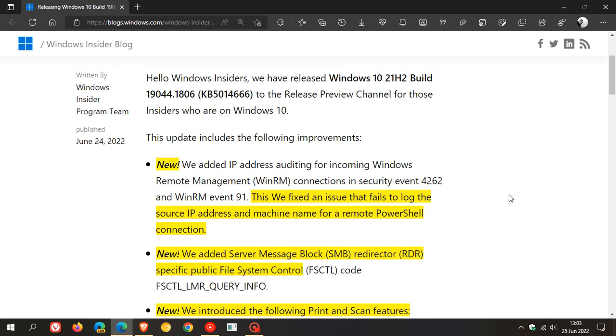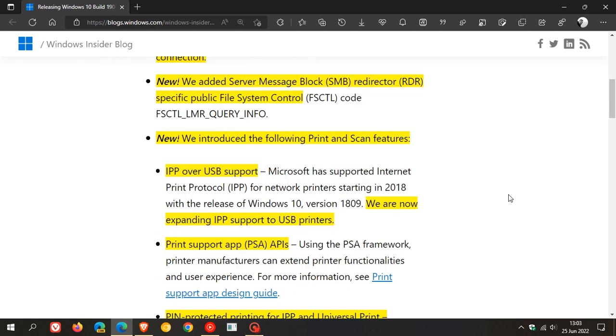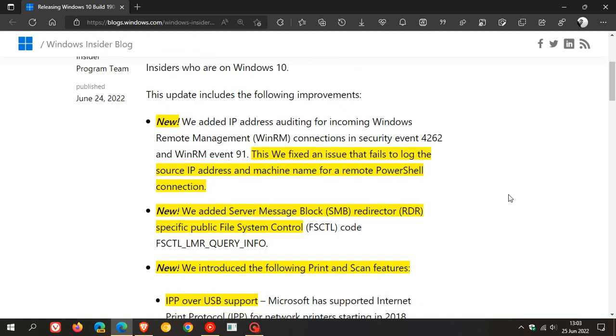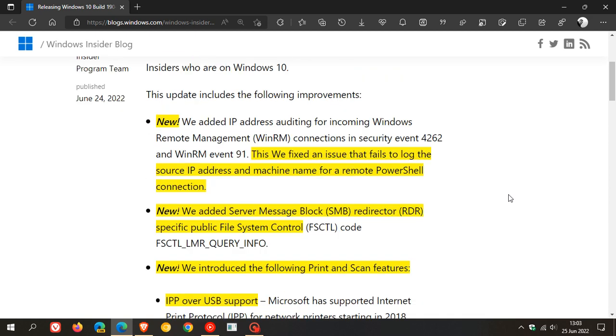So there are one, two, three new add-ons and features. The first two rolled out with the Windows 11 optional update that rolled out earlier this week. So those have also been made available to Windows 10.